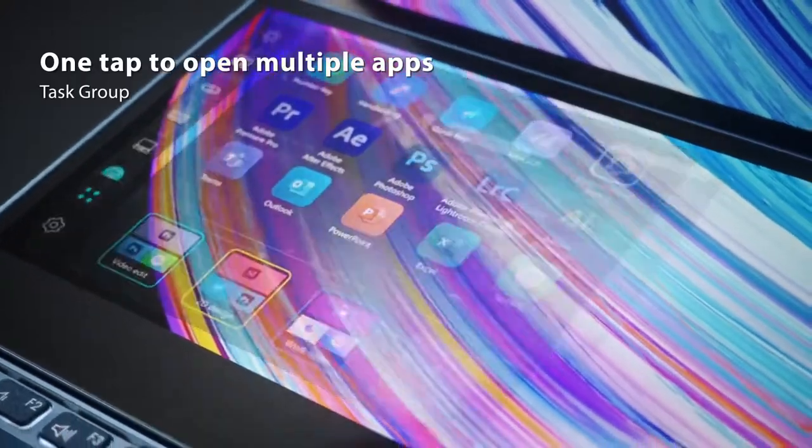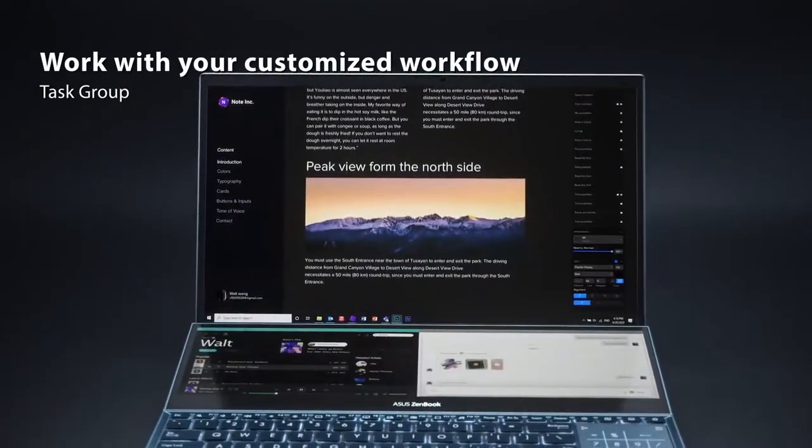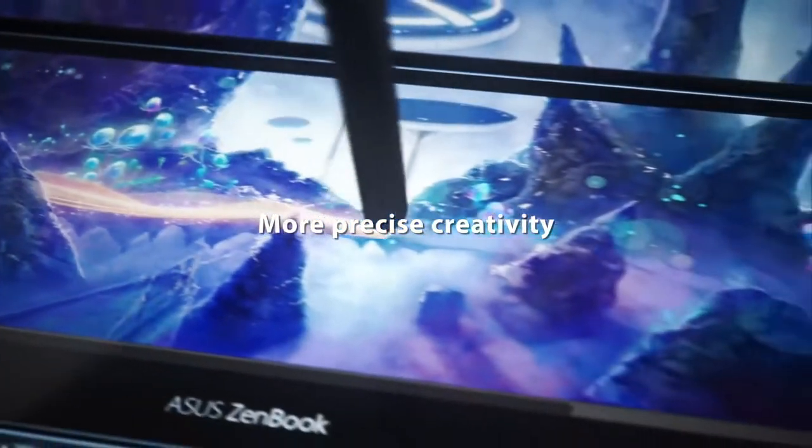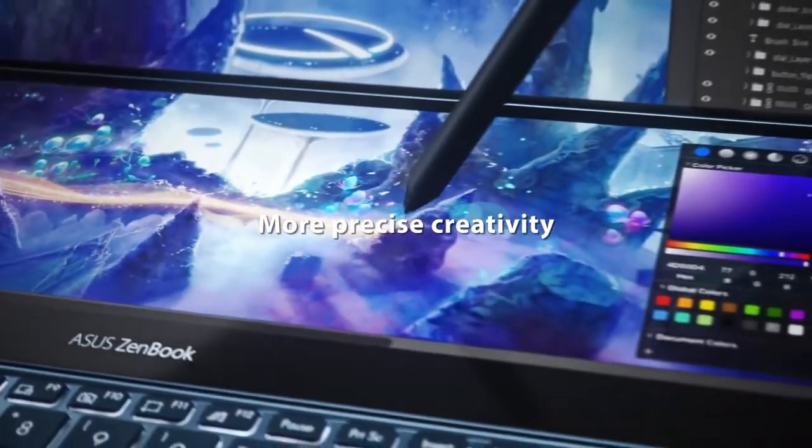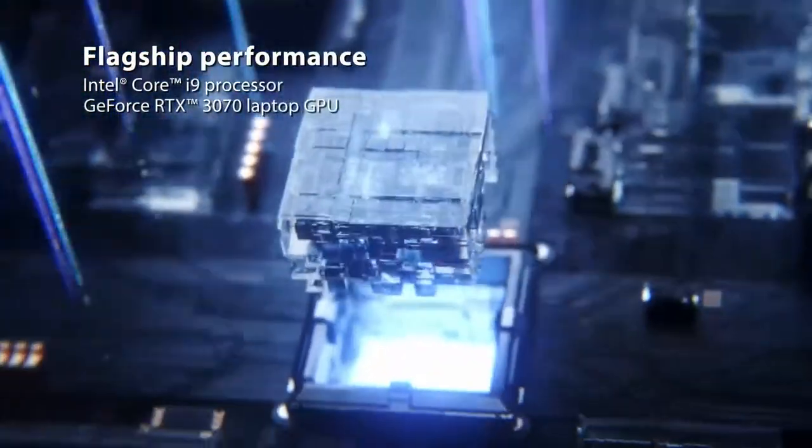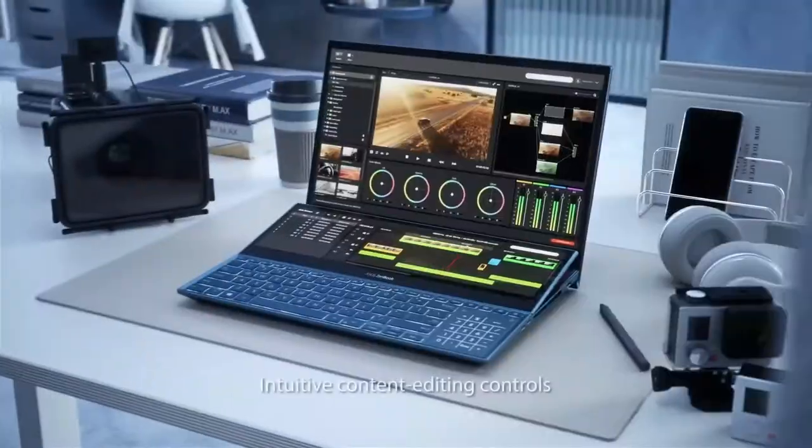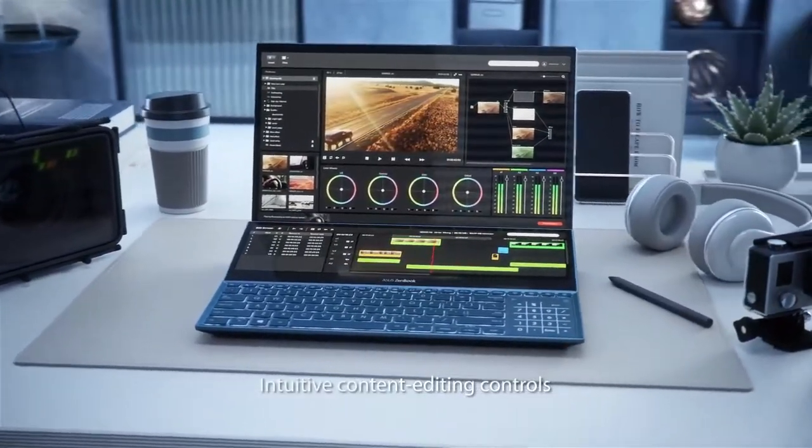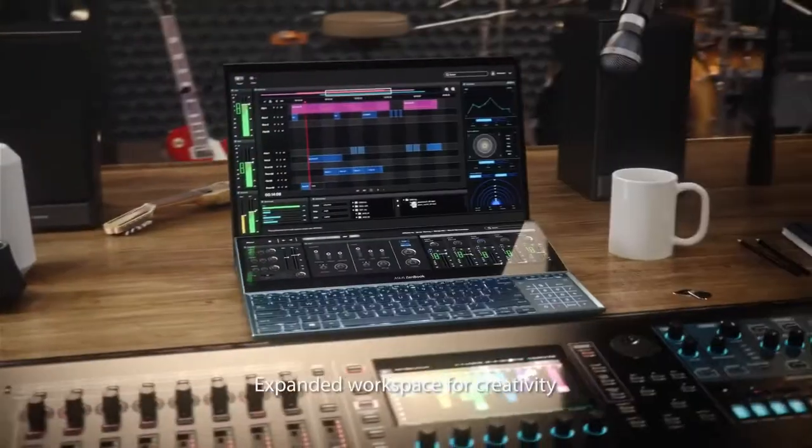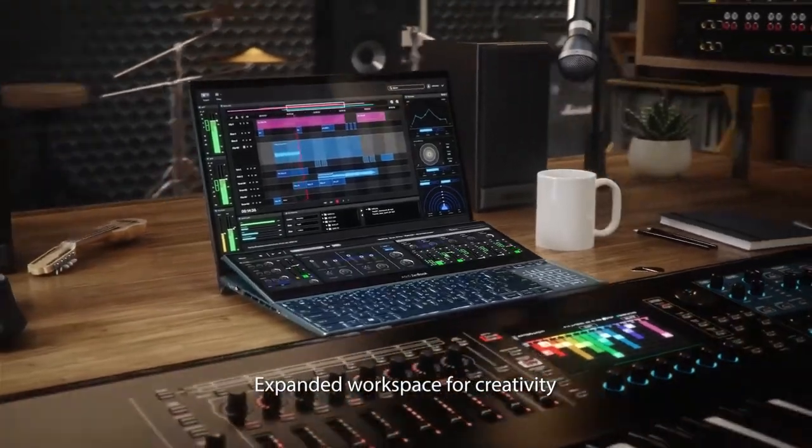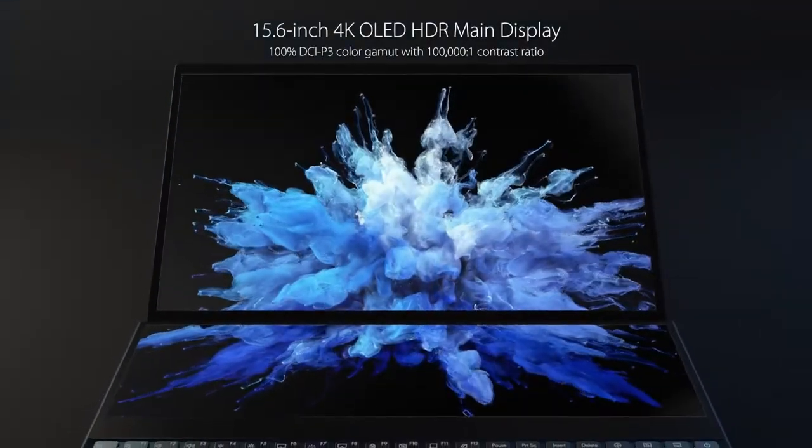However, such productivity features are useless without the essential hardware, and Asus knows that. With a 5GHz i7 processor, 16GB RAM, 1TB SSD, and 6GB NVIDIA RTX 2060 combo, ZenBook Pro Duo makes for one hot deal.